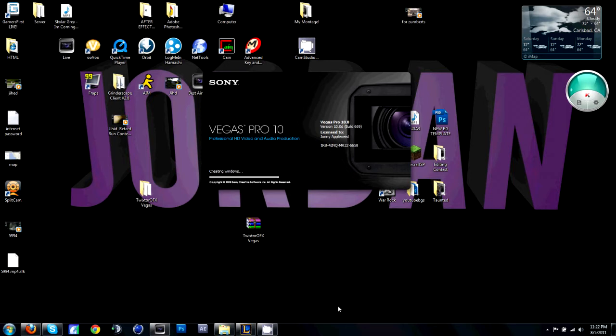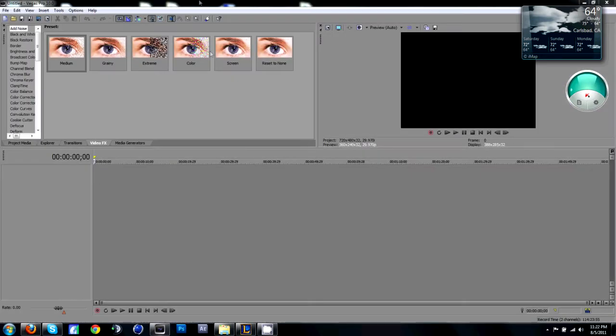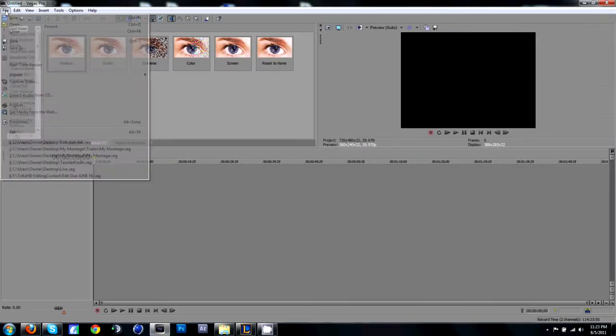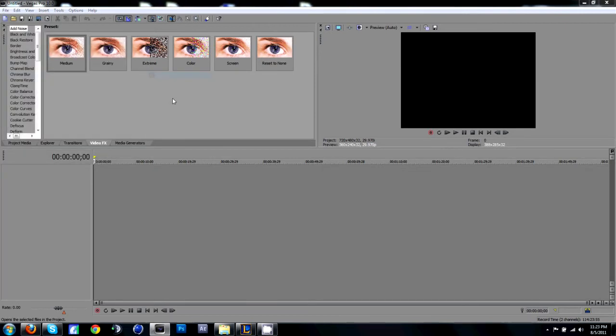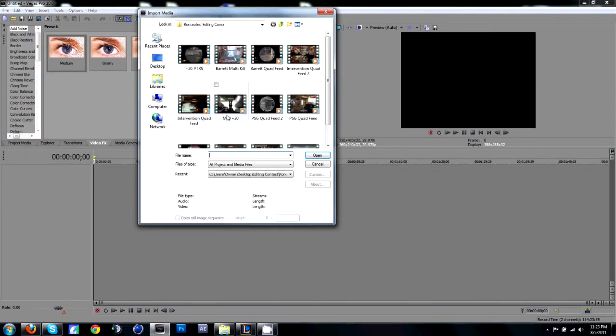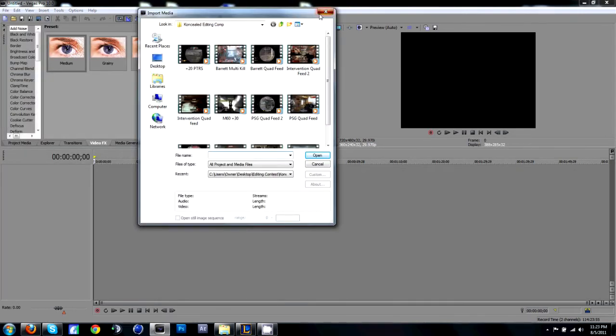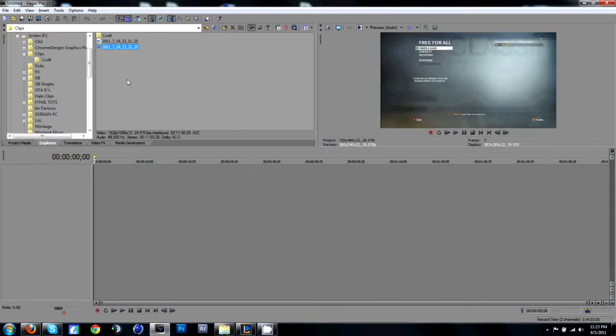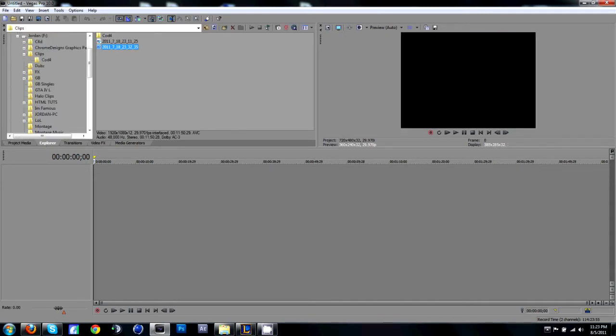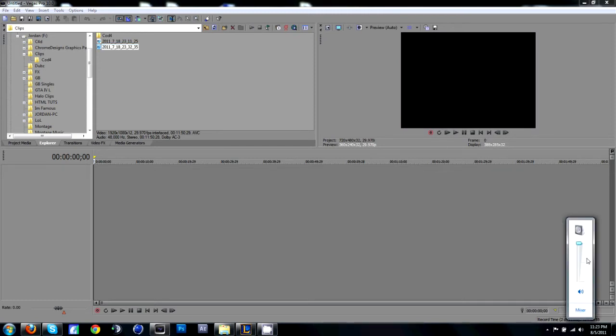I'm going to go ahead and import a clip. No, I'm going to go to Explorer.